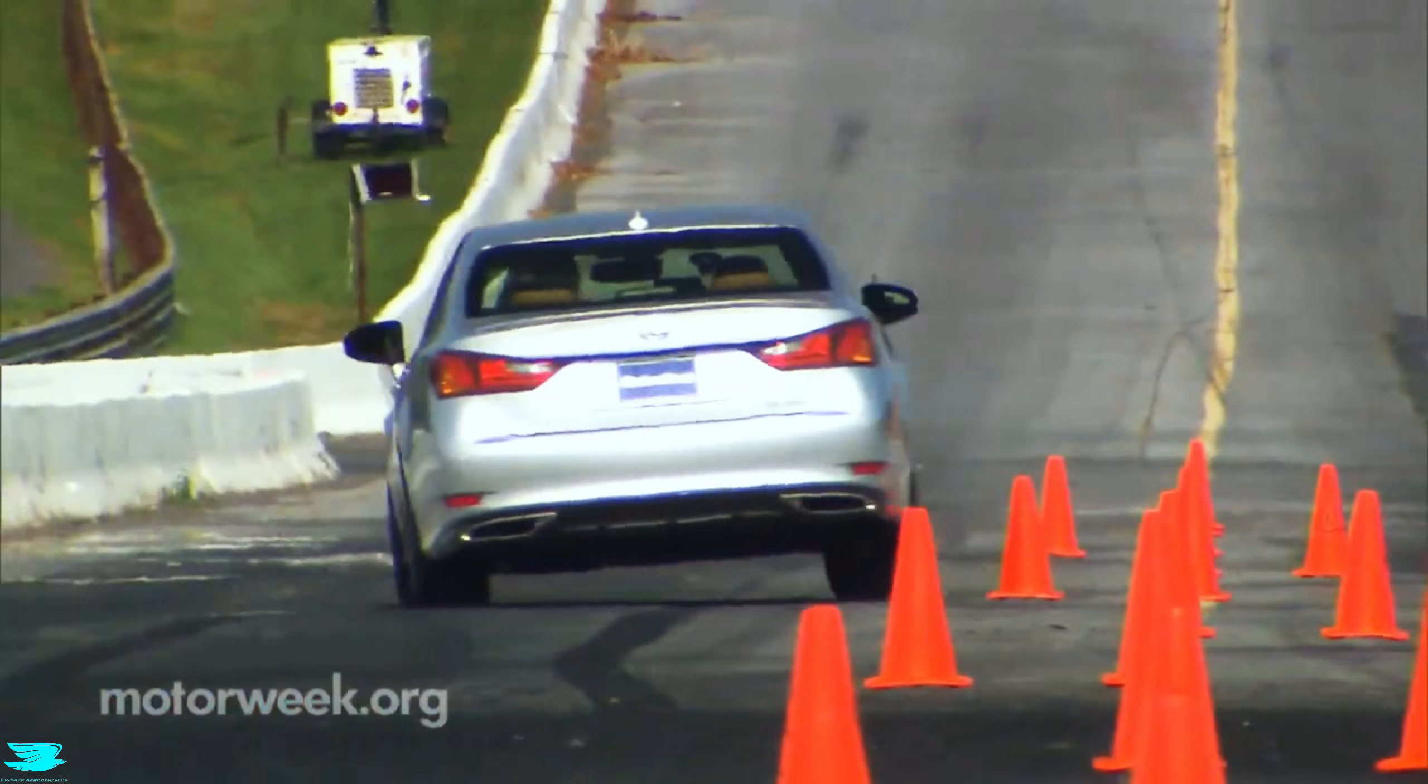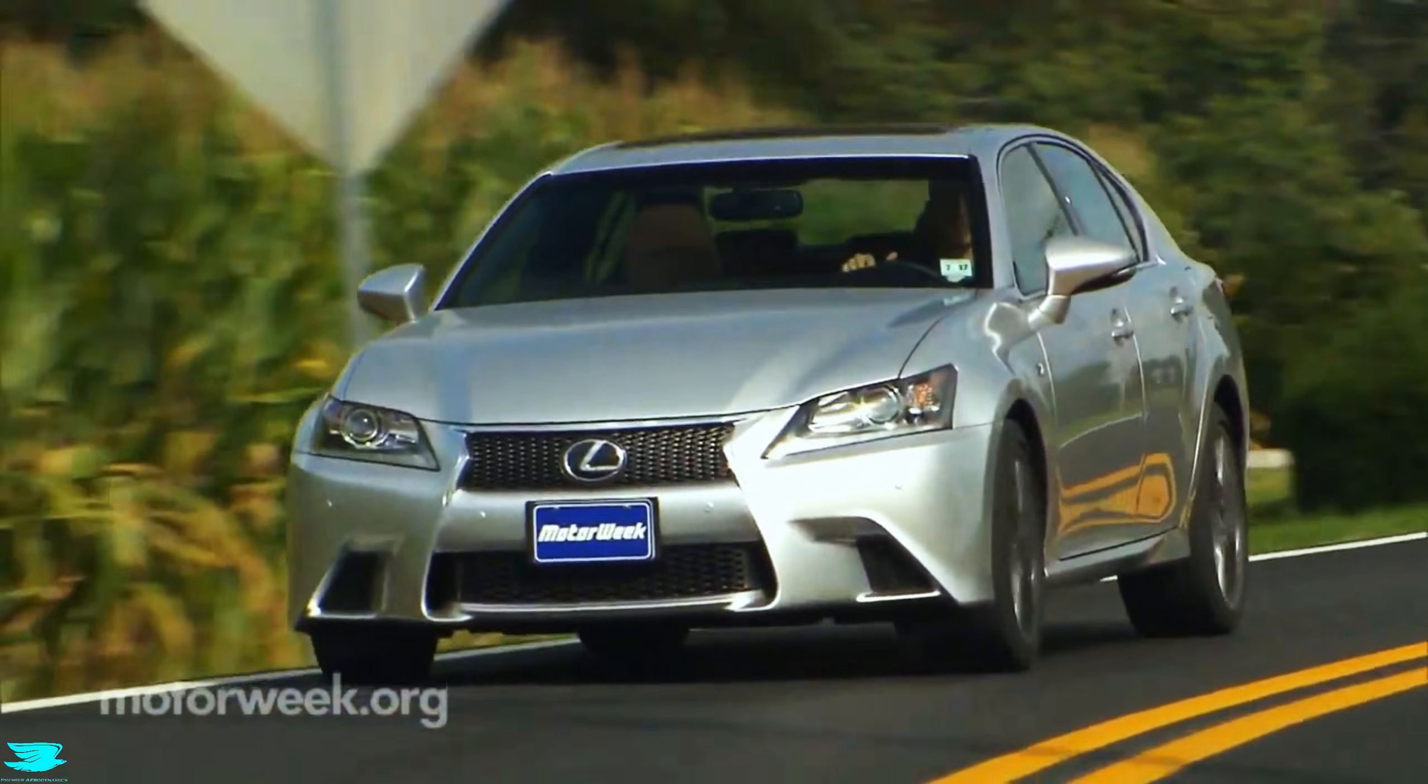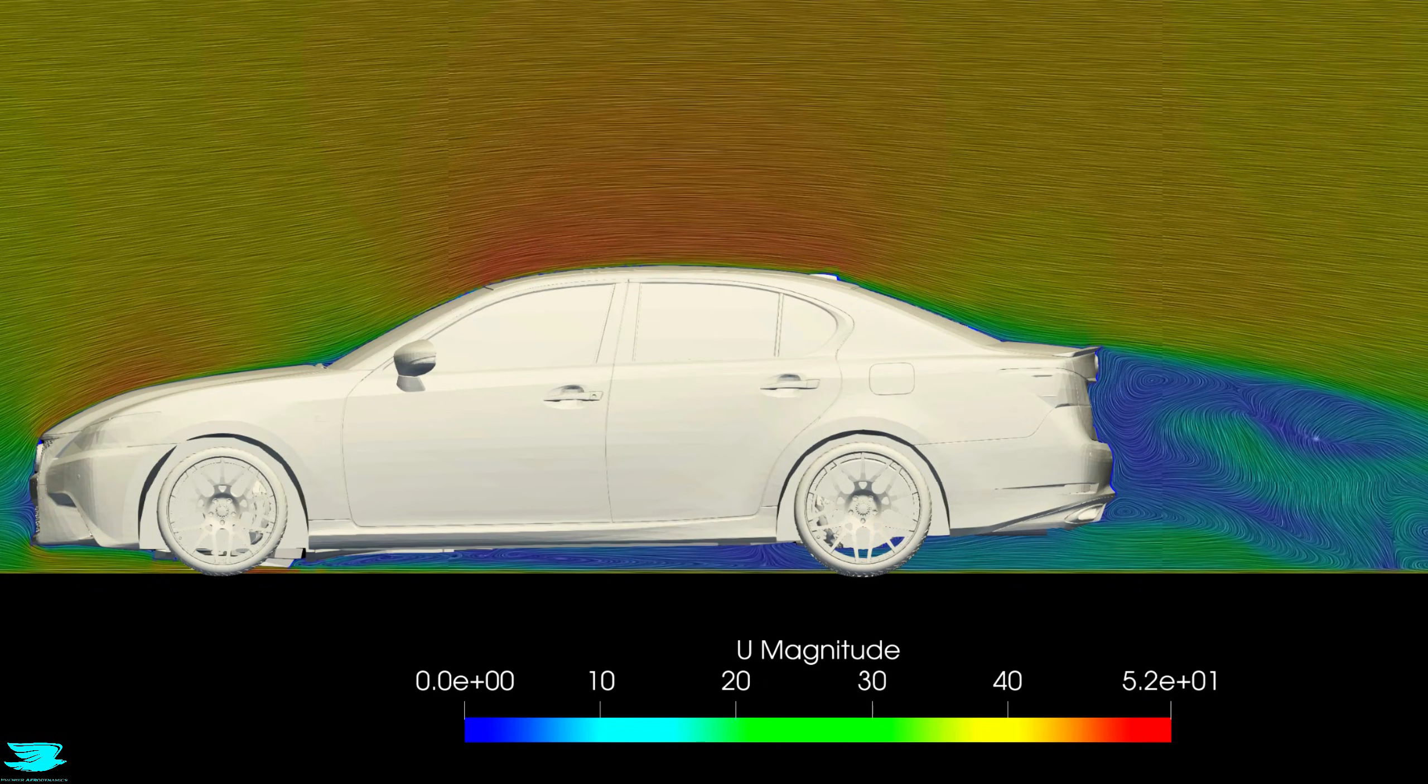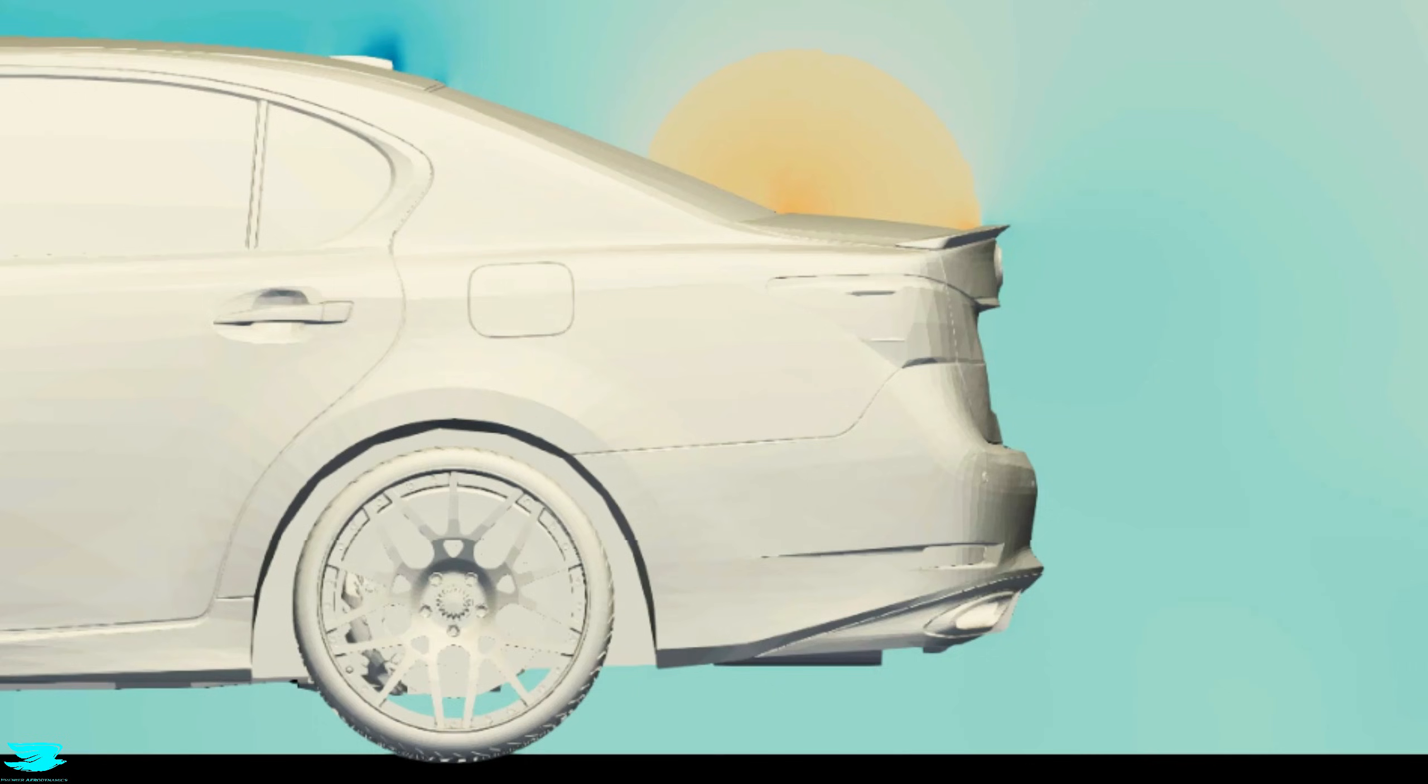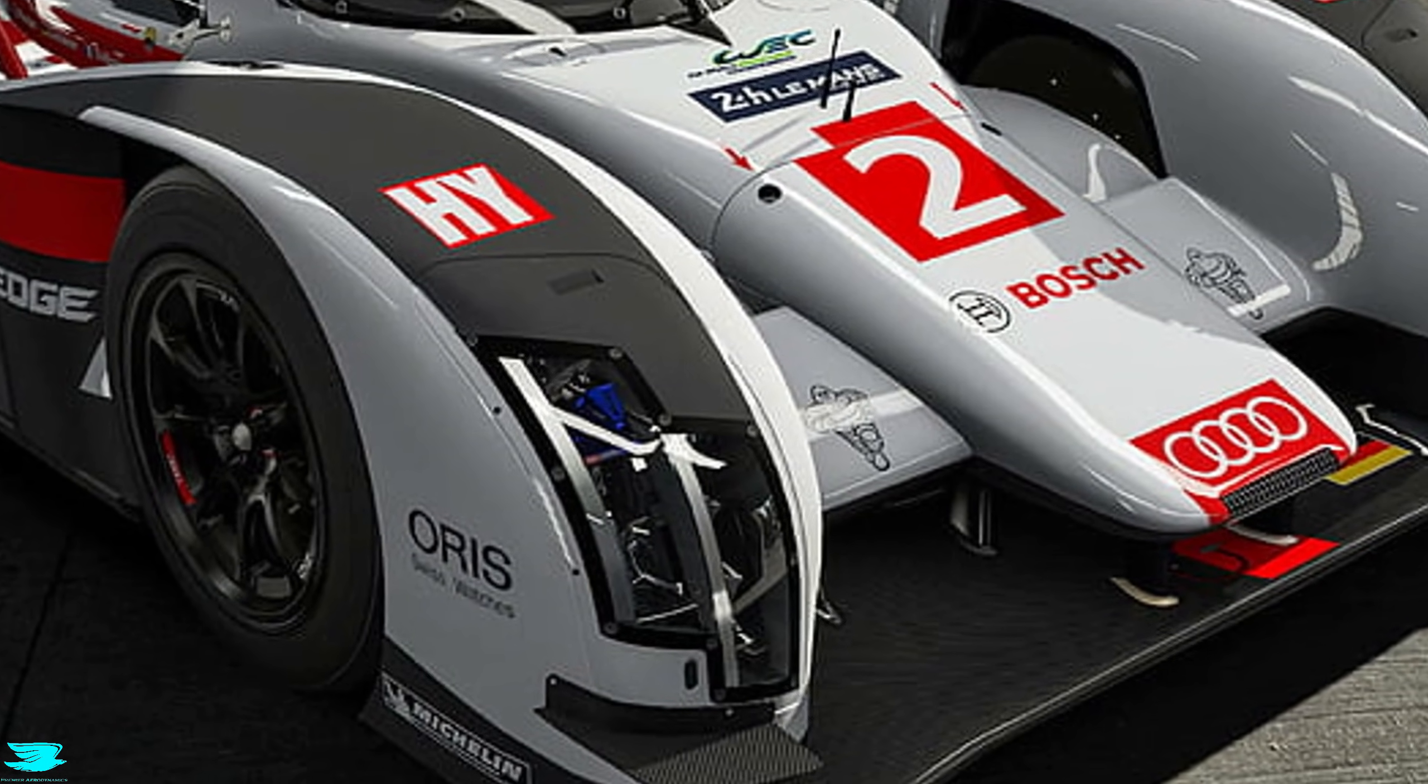So, you're not suddenly cornering harder. What changes is how consistently the tires are loaded, especially at speed. The car feels more settled and more predictable. Because most of the lift reduction happens at the rear, the effect is most noticeable during acceleration and high-speed transitions. The rear feels less light. This still isn't added downforce in the motorsport sense. It's the removal of lift that didn't need to be there.